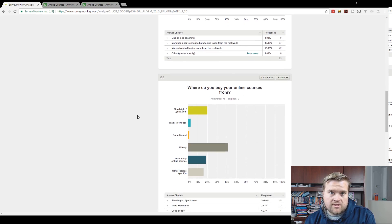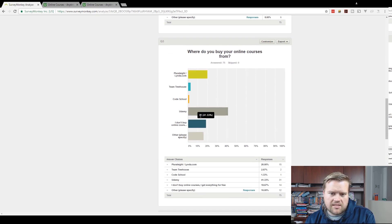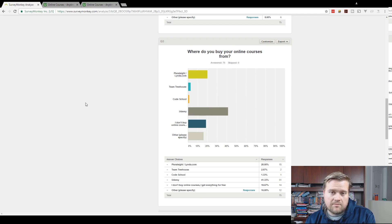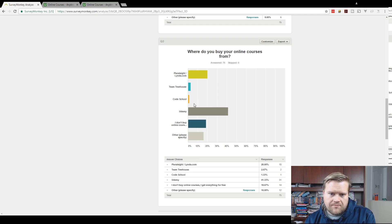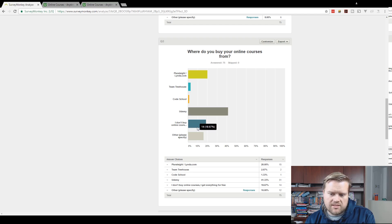Then I asked, where do you buy your online courses from? I had mostly, and I expected this, Udemy was the most popular. And then some people bought some stuff from Pluralsight, Team Treehouse. And I don't buy any online courses, so that was kind of 20% of the people.